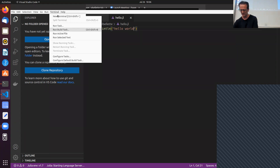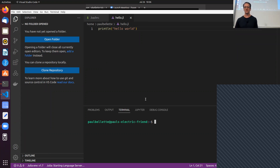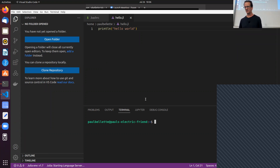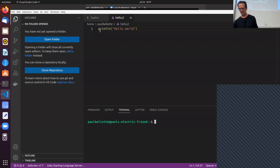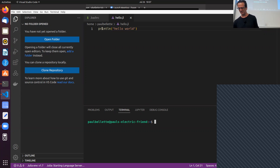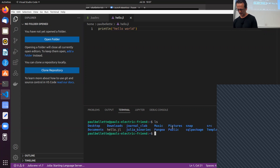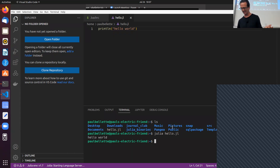I'm in a code editor called VS Code — it's become super popular, it's a very lightweight code editor. This hello.jl file is just text. You can write programs in any old text editor, but code editors make it easier. One thing you'll notice is syntax highlighting — it's picked up from the .jl extension. If you go `julia hello` it'll print hello world to standard out.